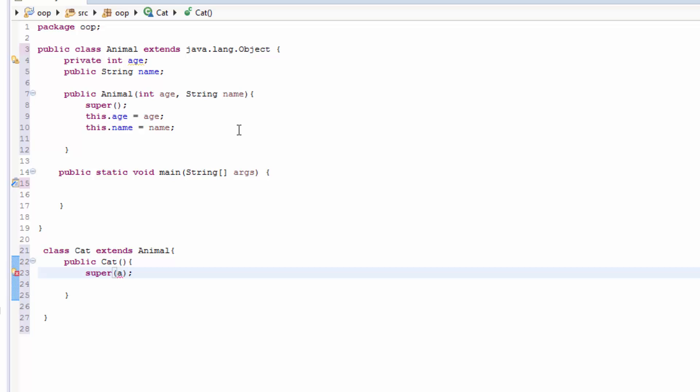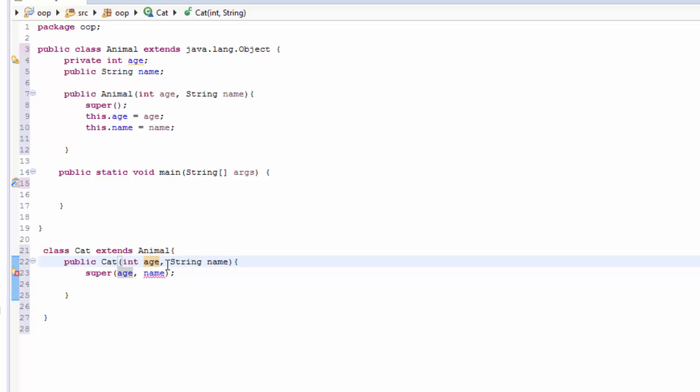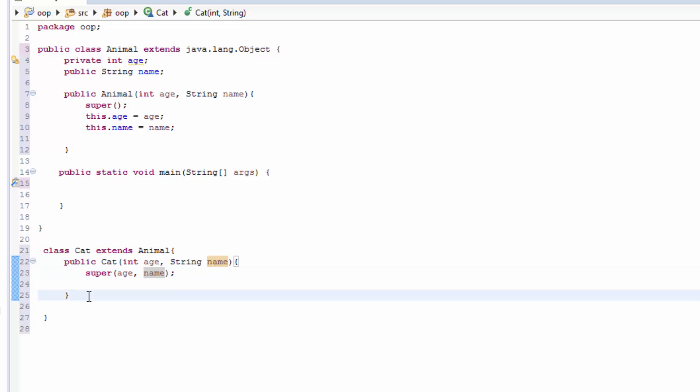So what do we have to do? We have to pass, we can pass age and name. But before that we need to pass int age, comma String name here. So now we are calling the parent constructor by using the super class. And now we can just define another constructor, empty constructor. Let's say public Cat.